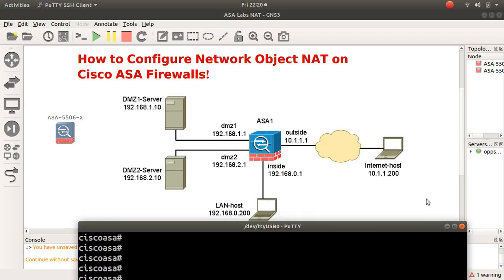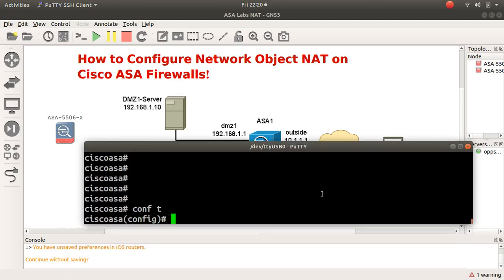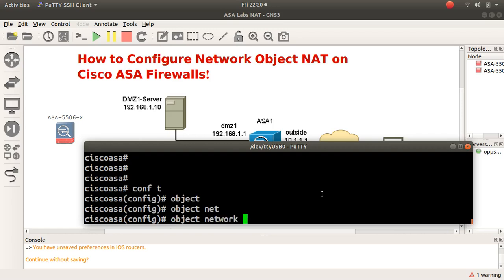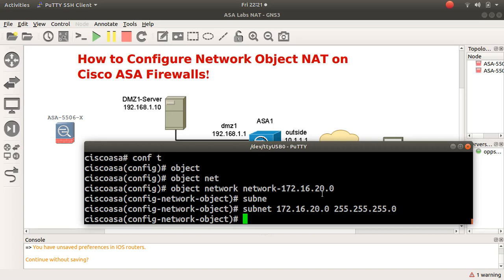Let me bring up my Cisco ASA. Going into global configuration mode, I can type 'object network' and I'll call it network — let's say I'm using the 172.16.20 network. Press enter, and then I specify the subnet: 'subnet 172.16.20.0 255.255.255.0'. That's step number two — populating the object with the subnet information.